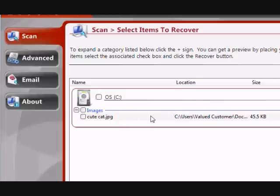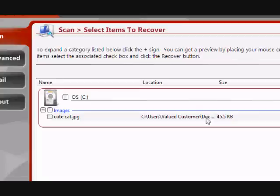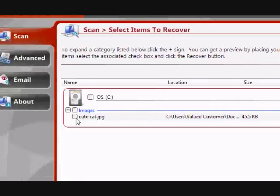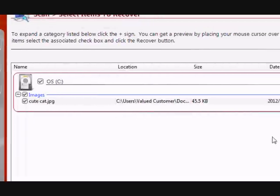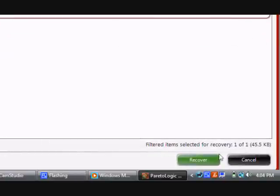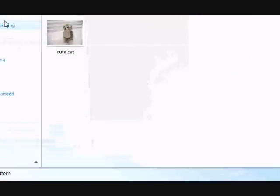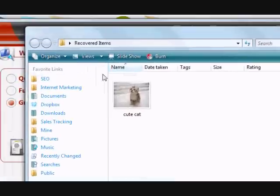This also works for multiple photos. If you have a whole bunch of photos you need to recover, it will recover all of them. In this case, we only had one photo that was needed to be recovered. So you just click there for cutecat, and then go down to recover, and there it is.